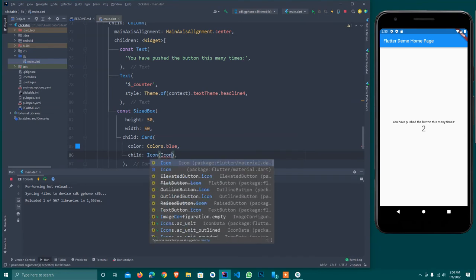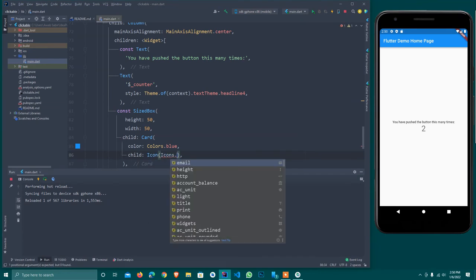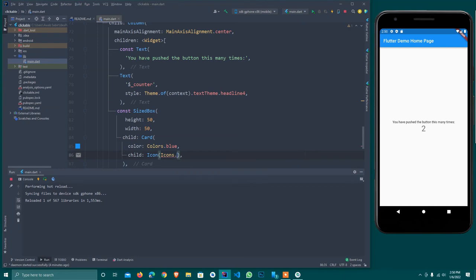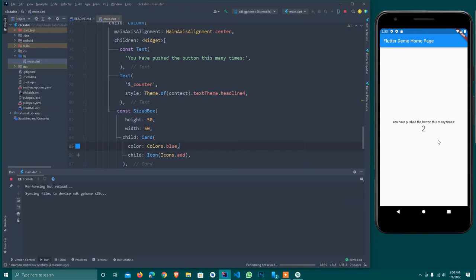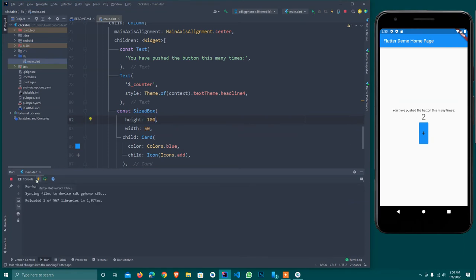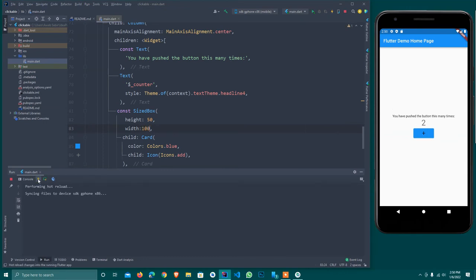I hot reload it and see how it displays. I'll make it a little bit bigger - 50 height and 100 width. Hot reload and you see this is displayed like this.